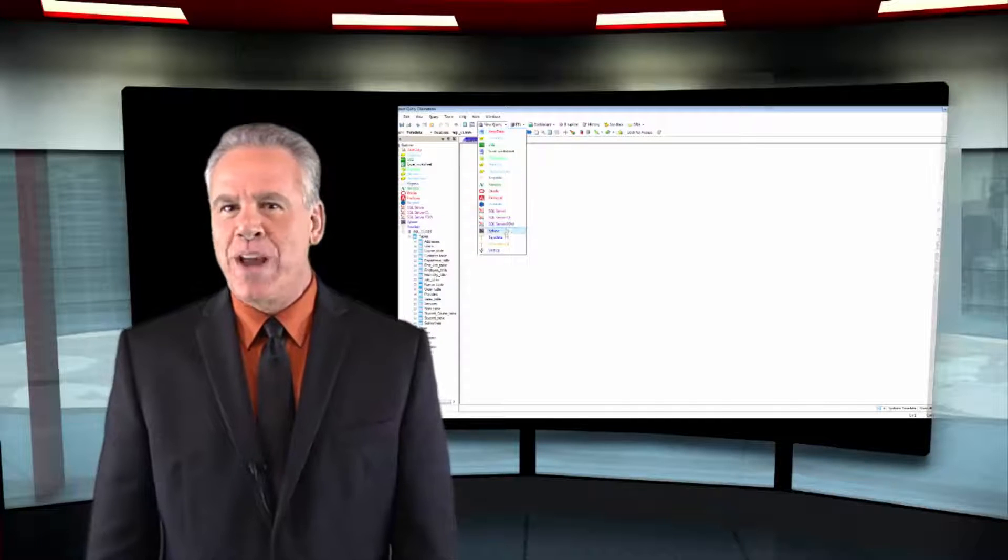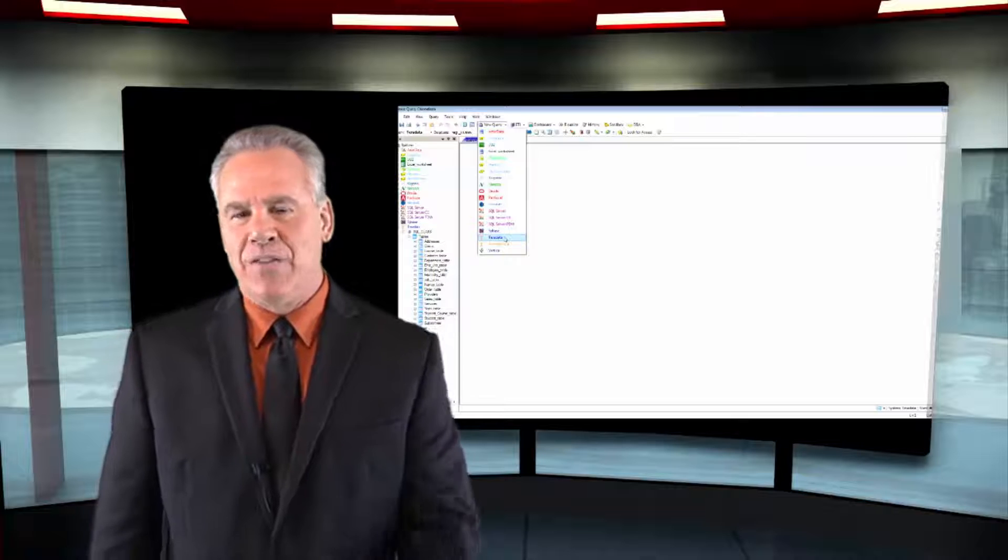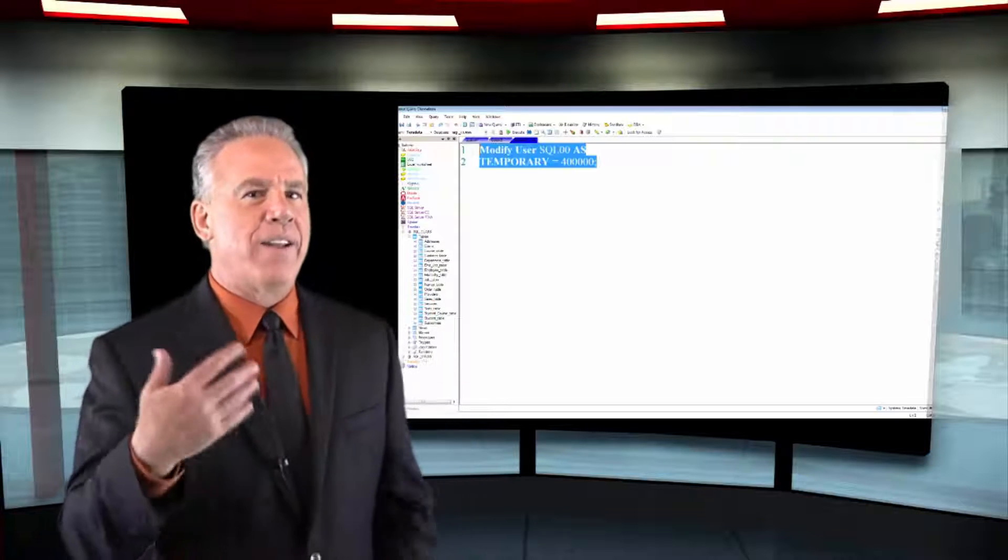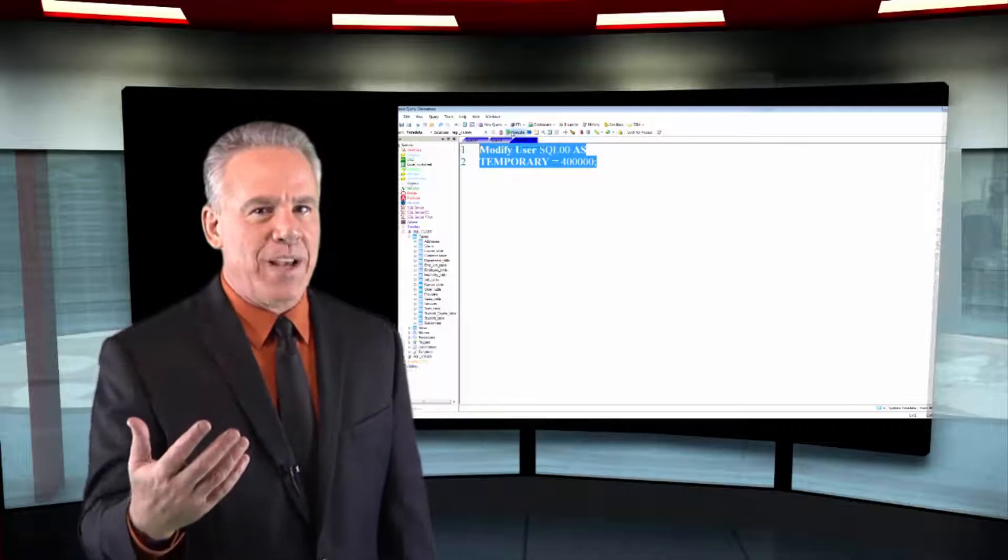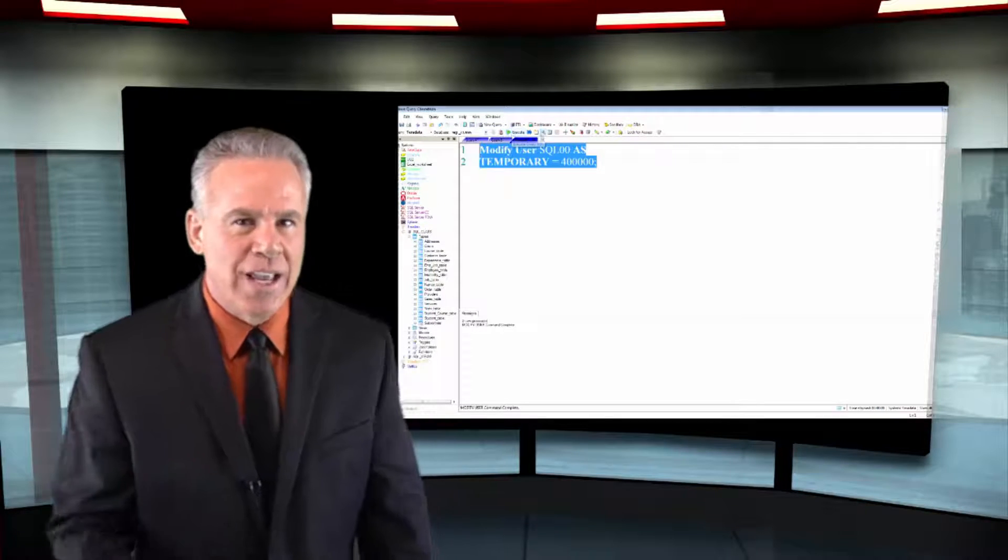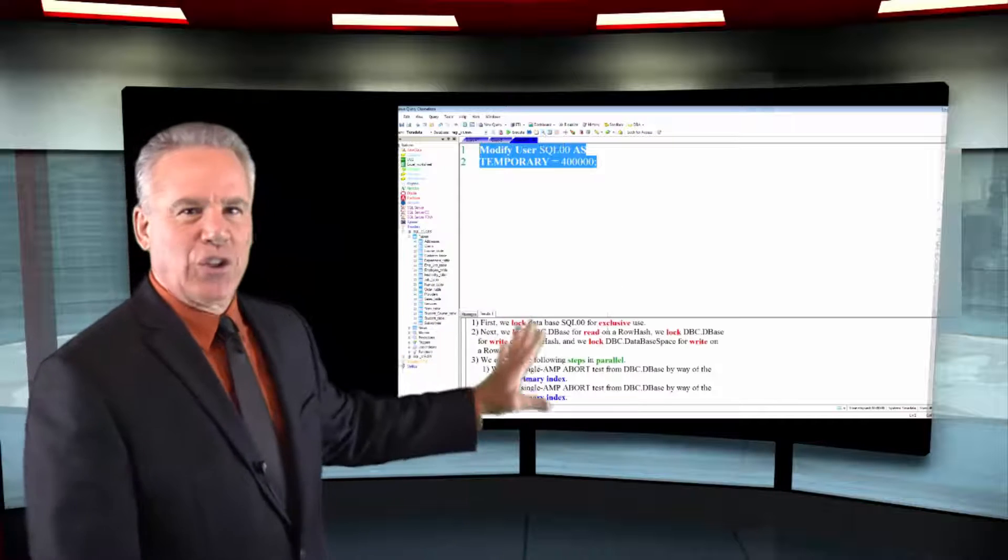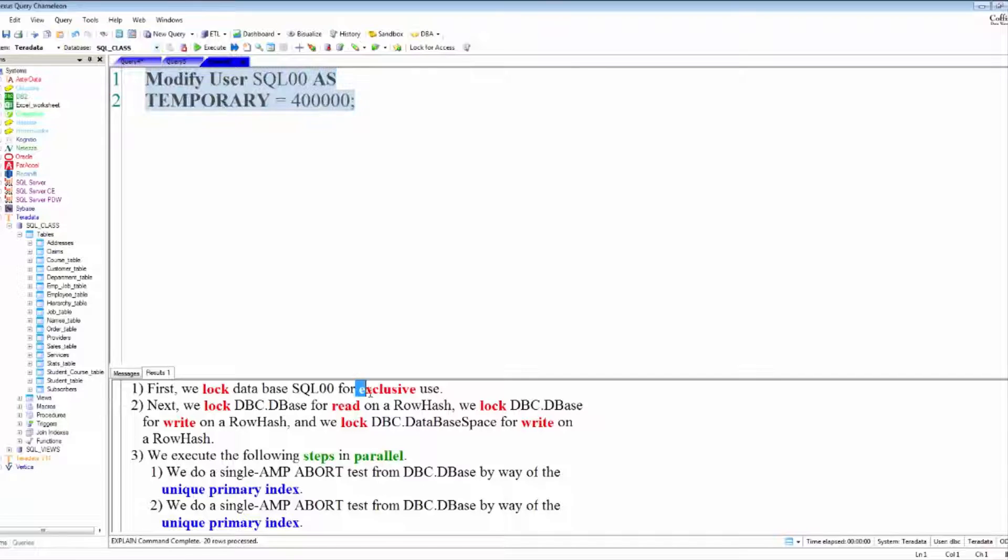When you write a statement that alters a table or modifies a database or user, Teradata puts an exclusive lock for you.